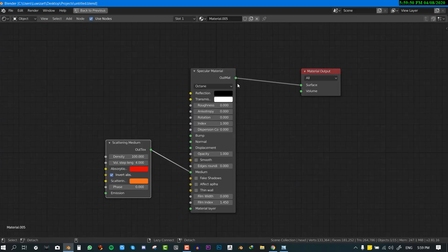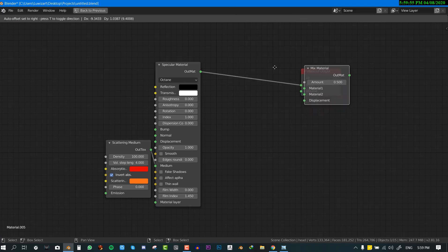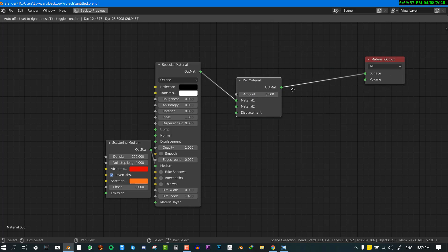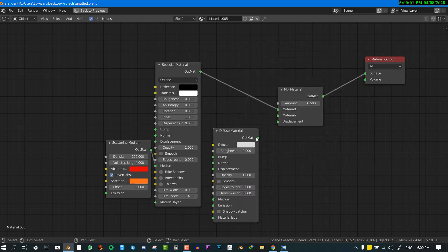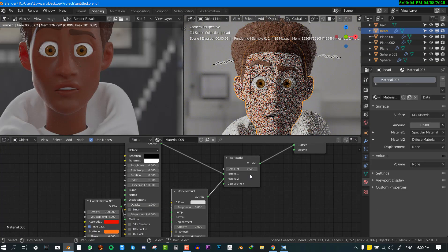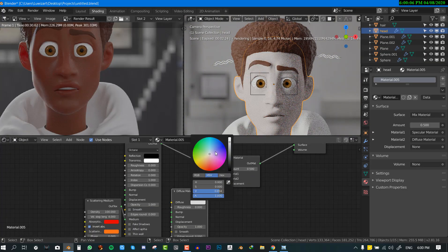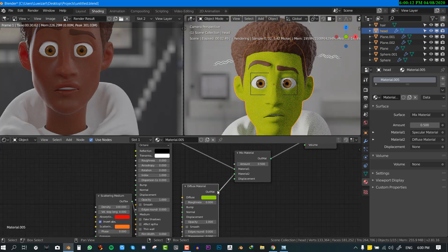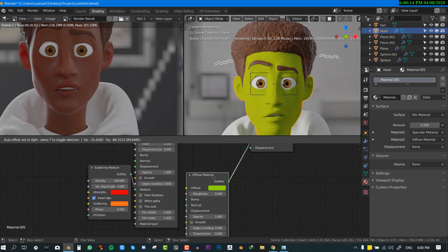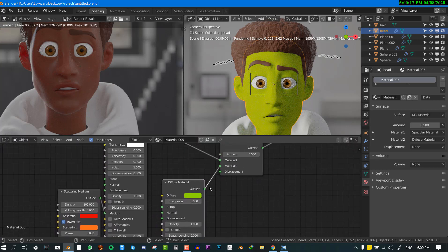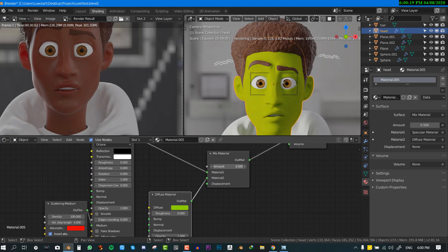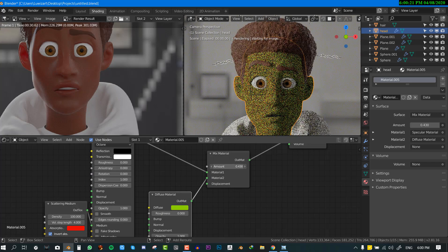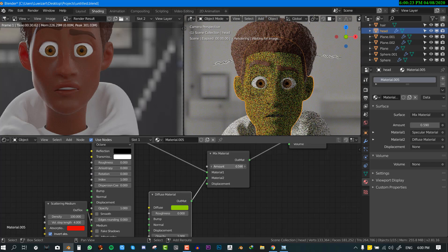So for the next layer we want to do is add a mix material, mix material and we add it with the diffuse. So this is going to be the albedo pass so we can control the color of the skin. We can control the color of the skin with this albedo material so that's its only purpose to control the color.